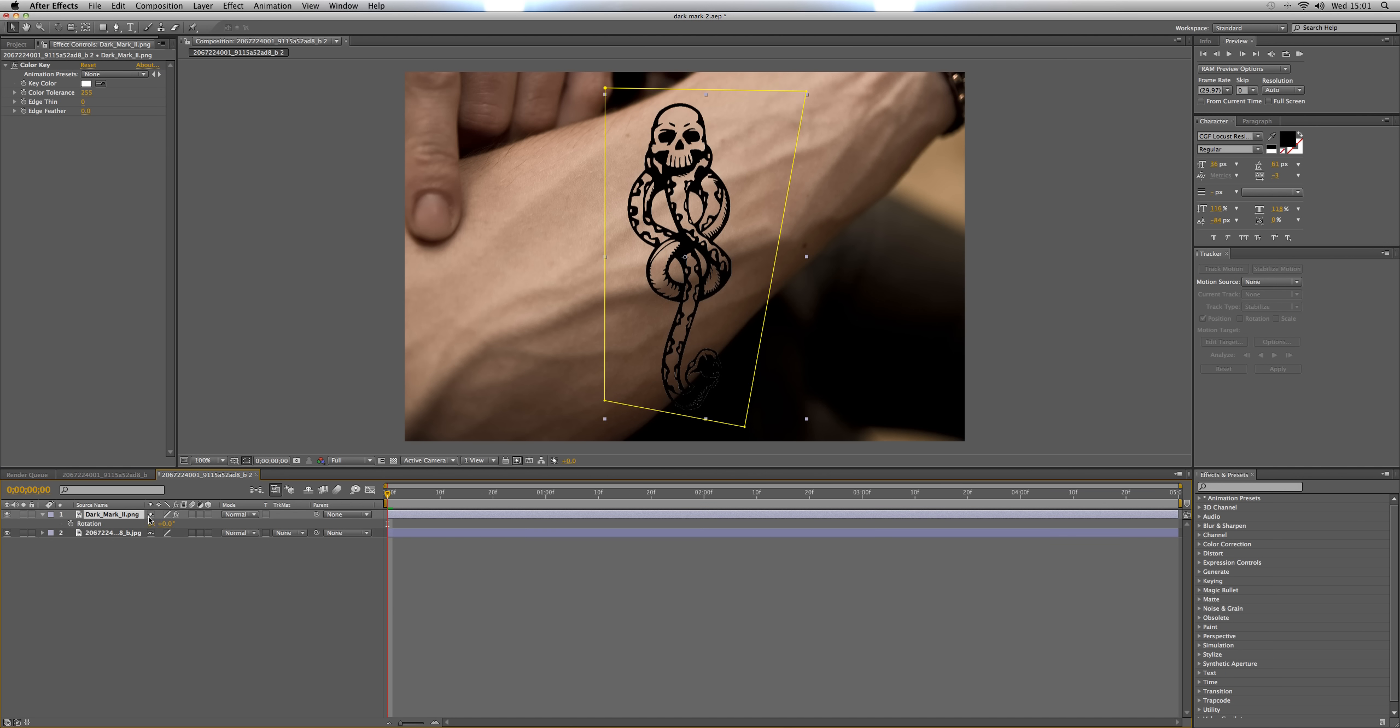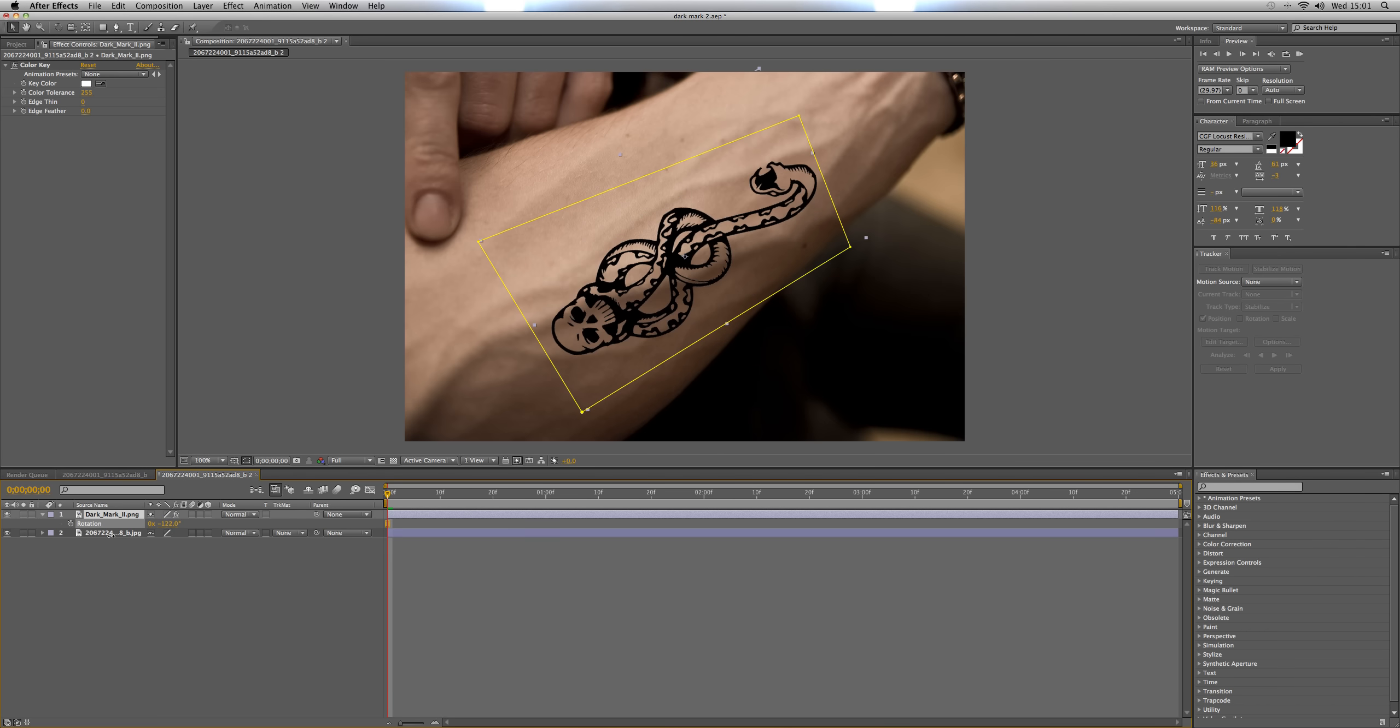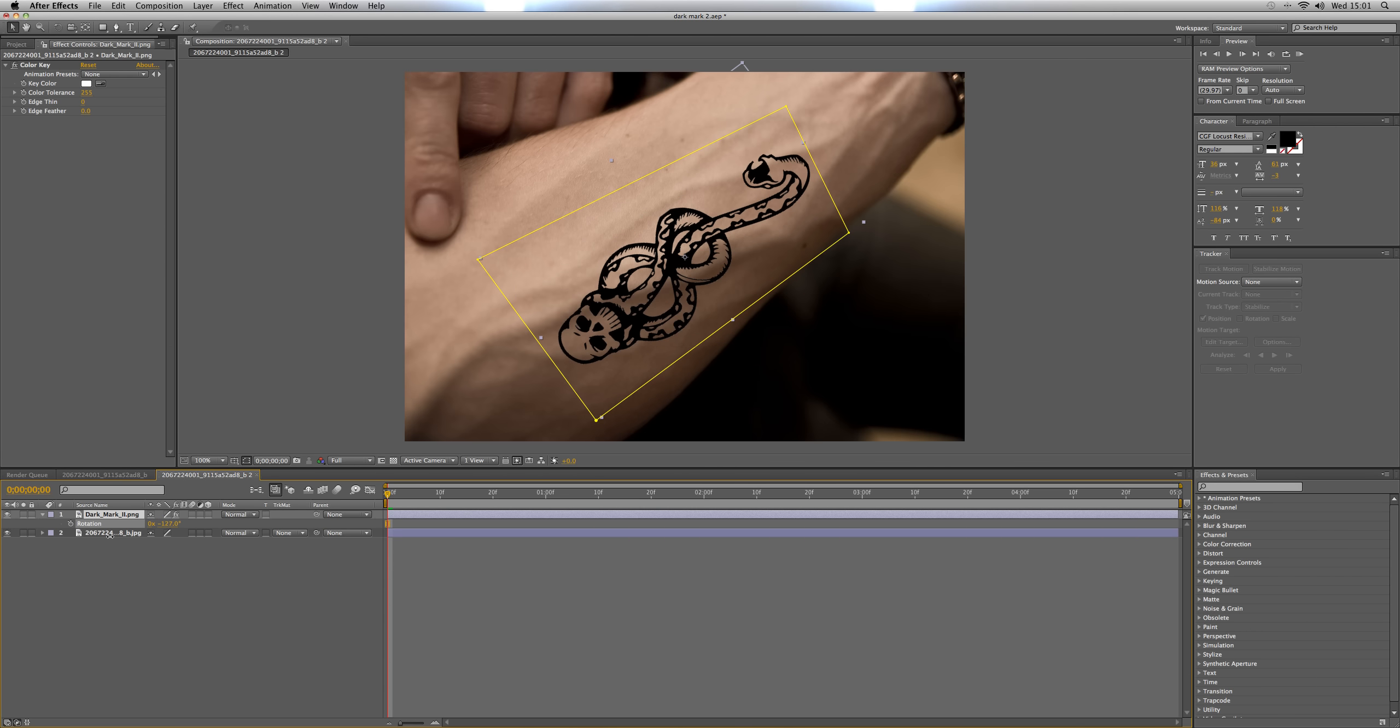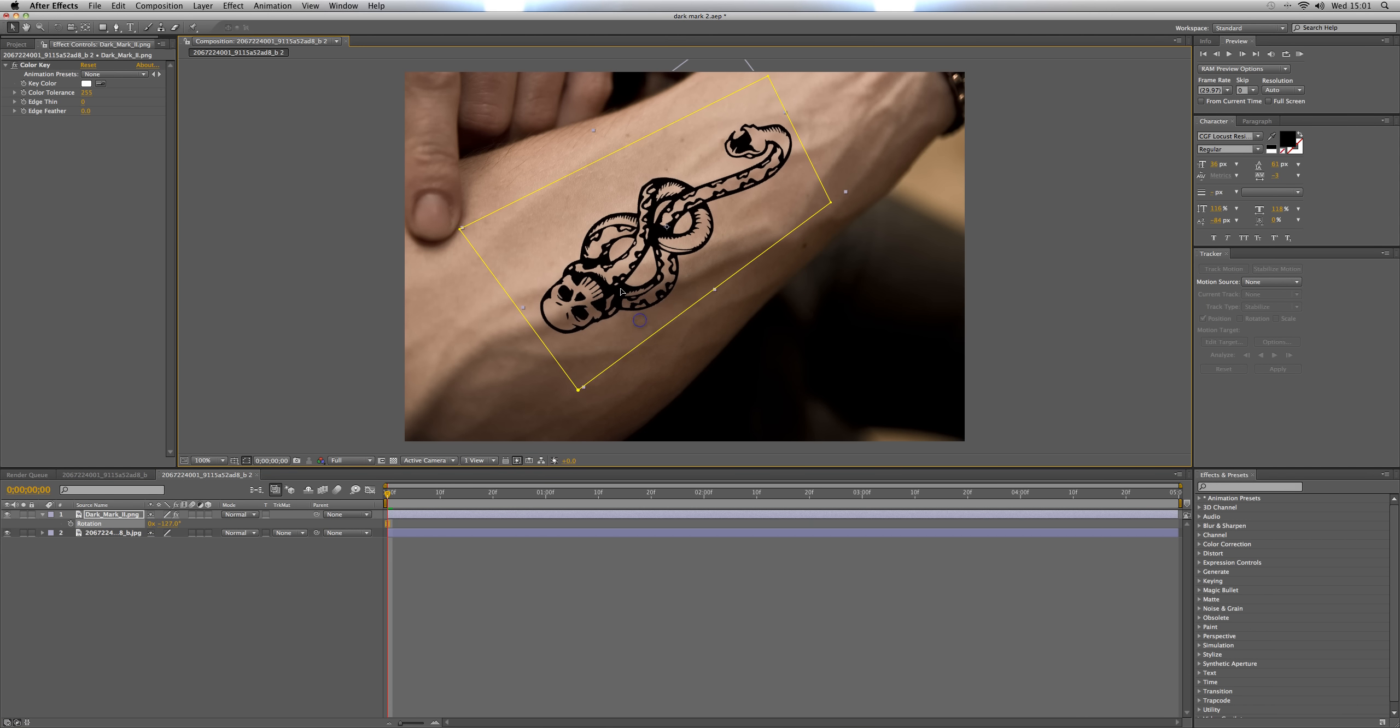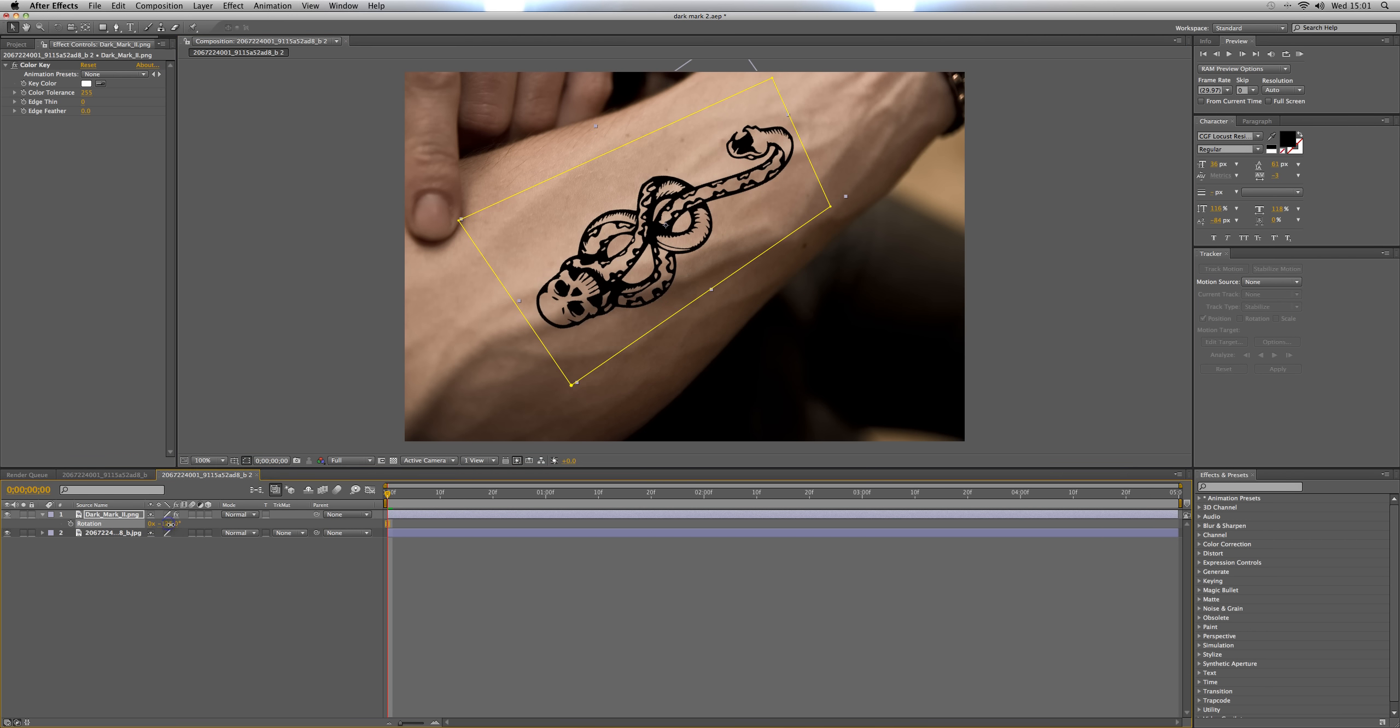Okay, I'm going to hit R and set the rotation to match it so that the snake's head is nearest the wrist and it goes straight down the arm like that, about there.